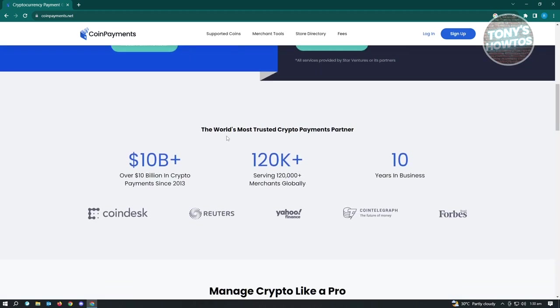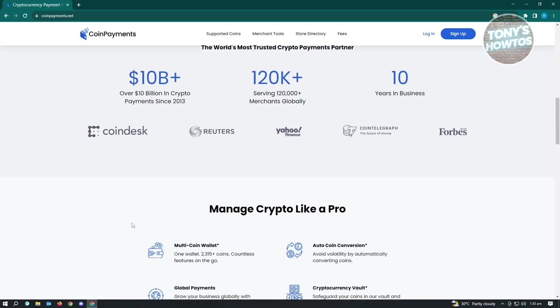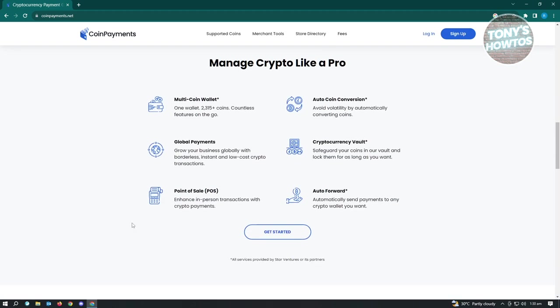When you scroll down a bit, it's going to give you other information. The world's most trusted crypto payment partners: Yahoo Finance, Forbes even, Reuters and Coindesk as well. With CoinPayments, you have the options to manage your crypto. So you have multi-coin wallet, auto coin conversion, global payments, cryptocurrency vault, auto forward, and point of sale or POS.